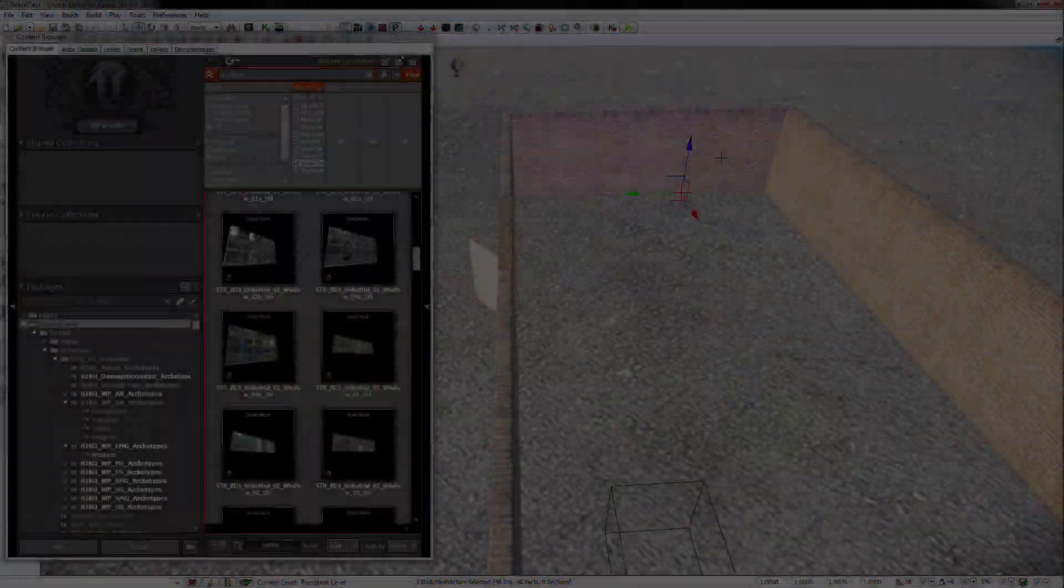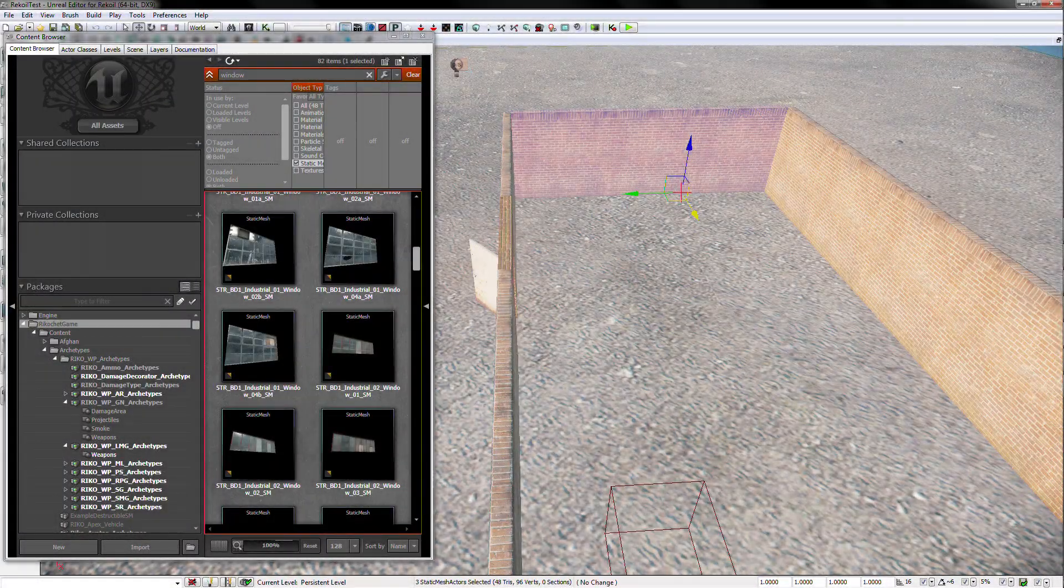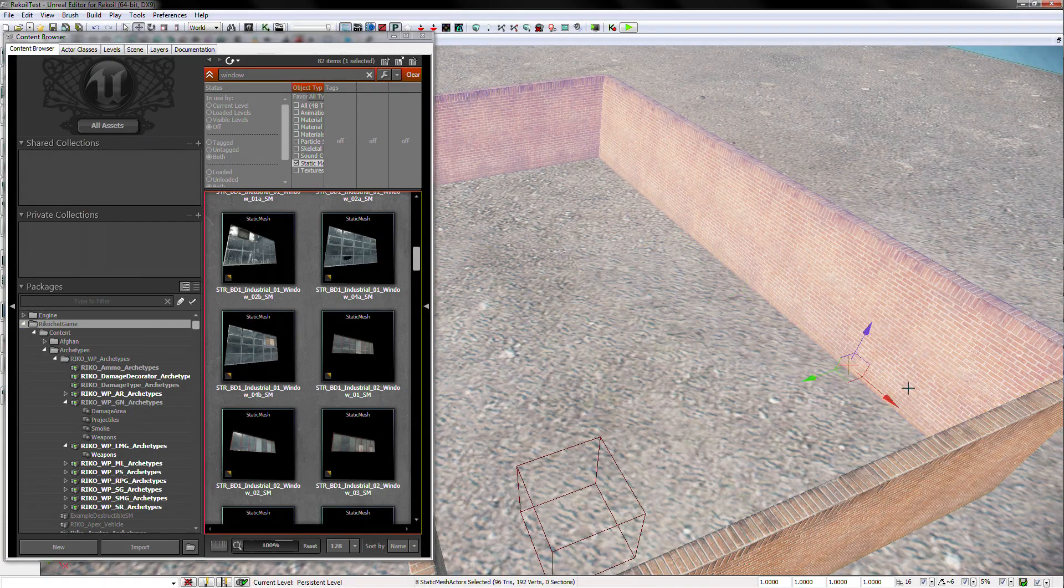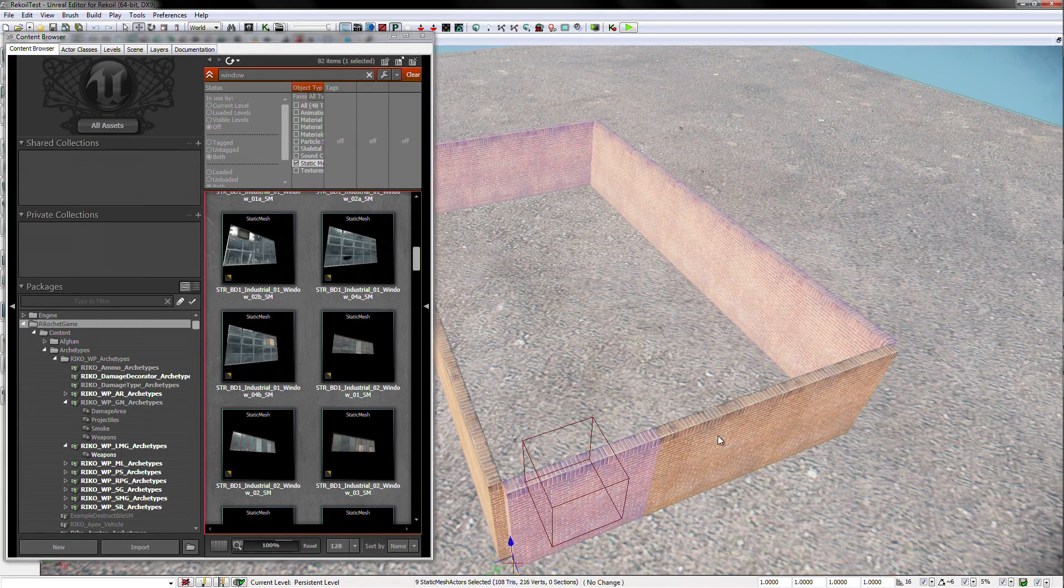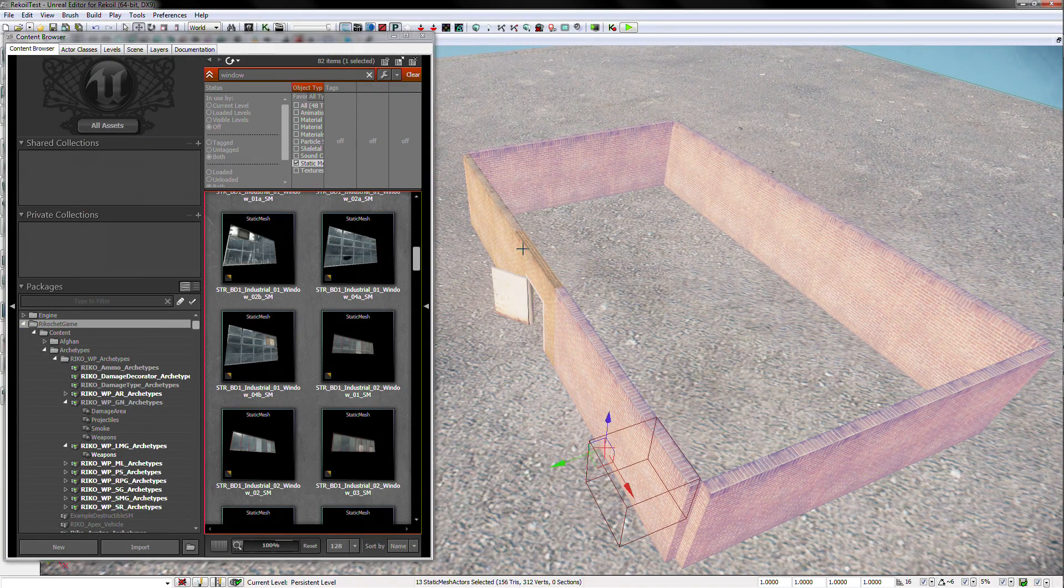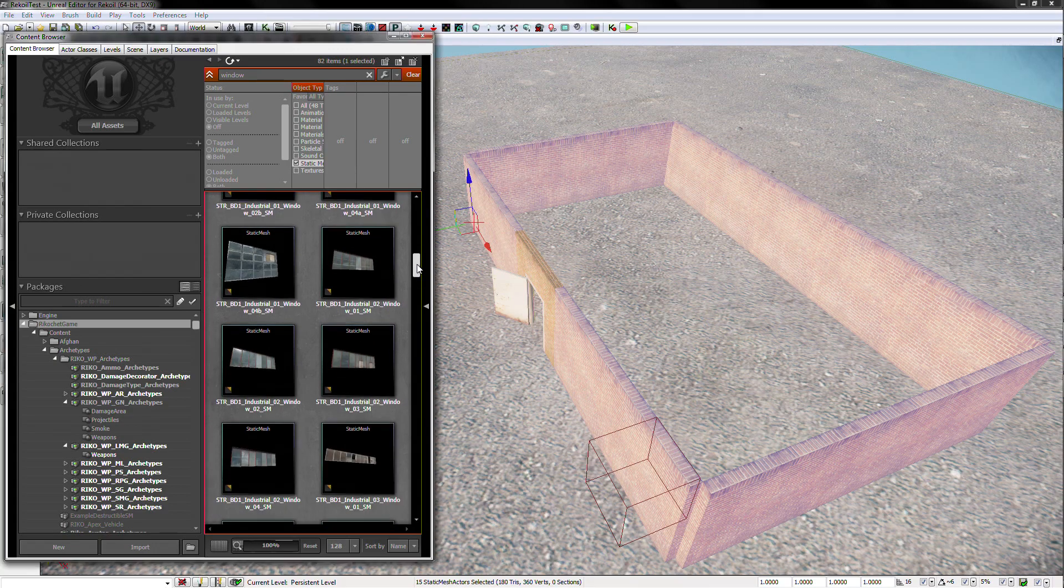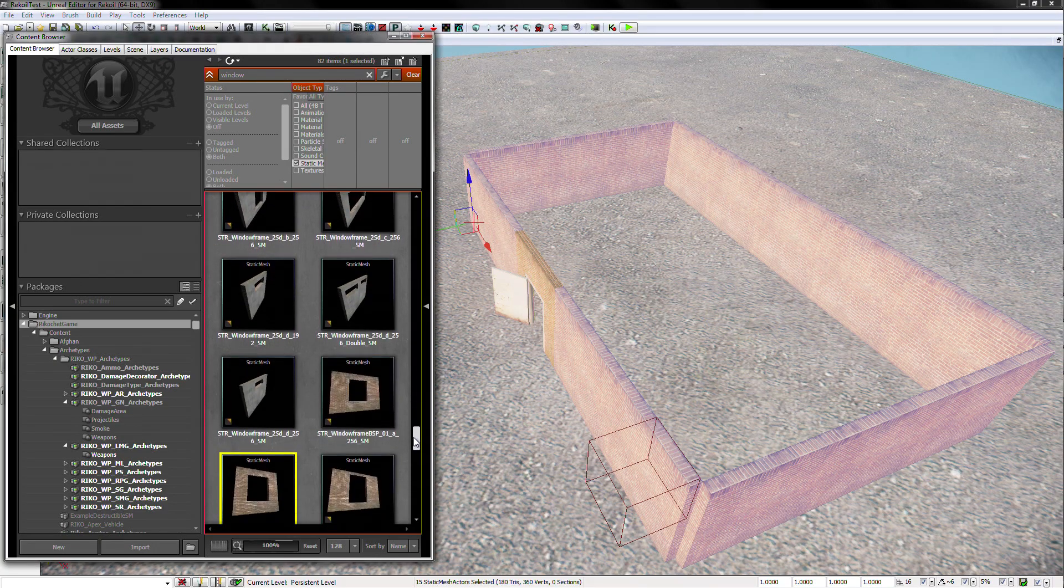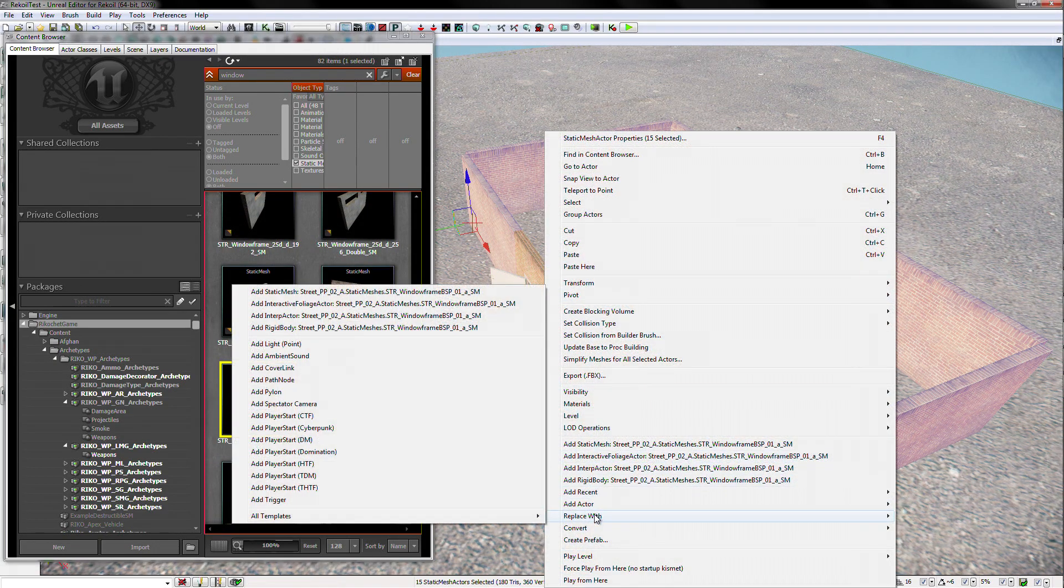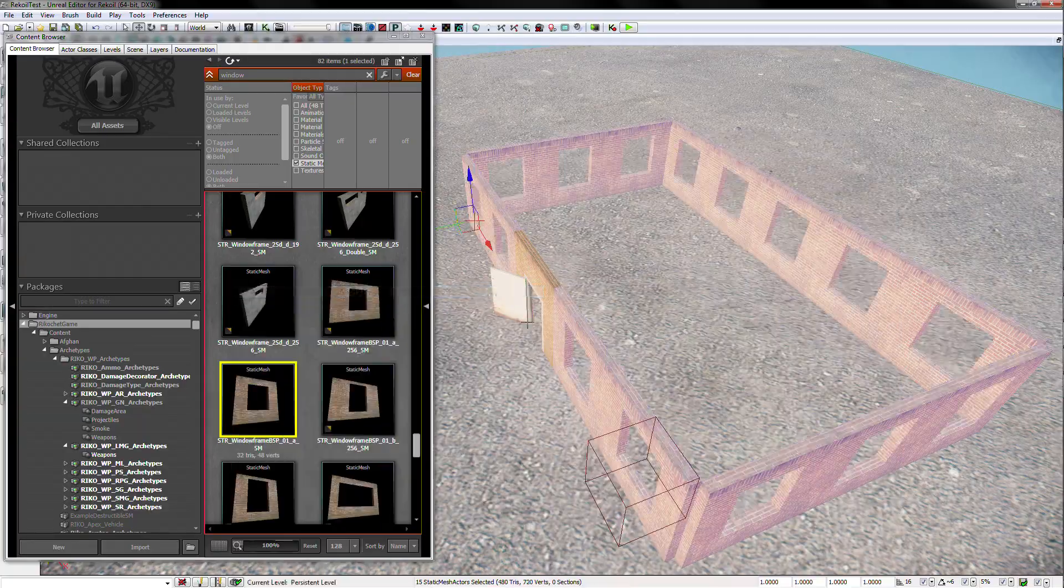Now, I want to replace some of the solid walls with some walls that have pre-cut windows in them. Select the walls that are being replaced, and highlight the windowed walls in the editor. Then, right click and hit replace with the selected windowed walls.